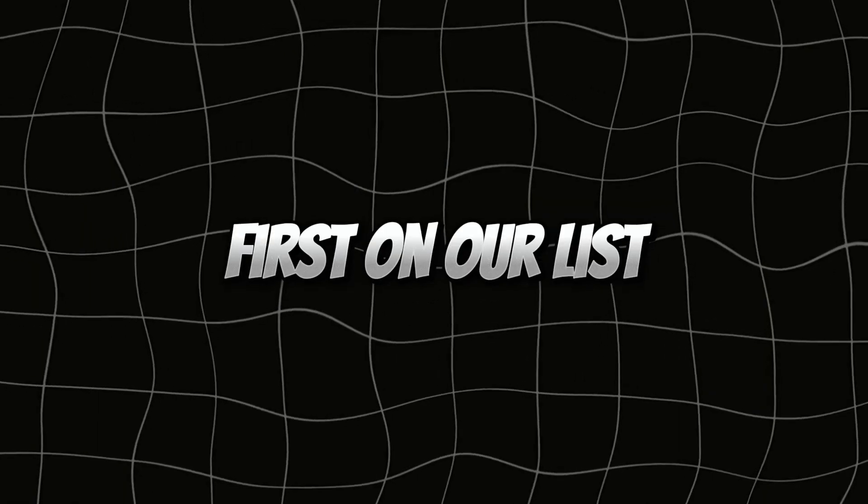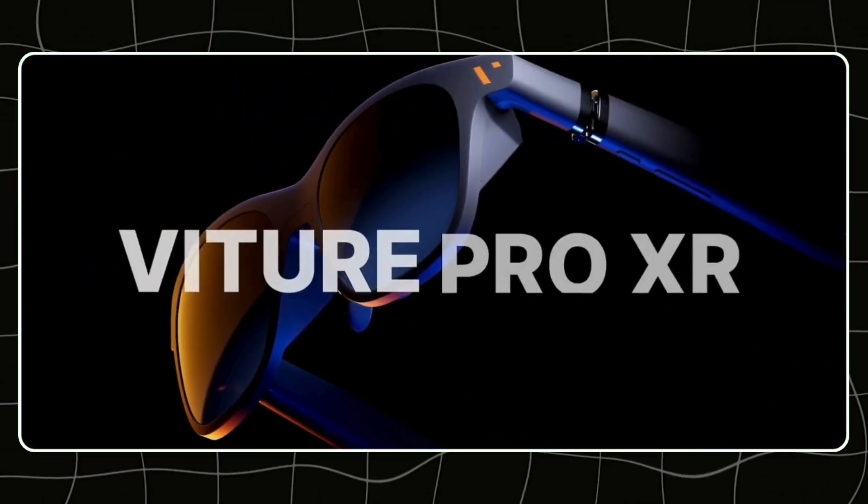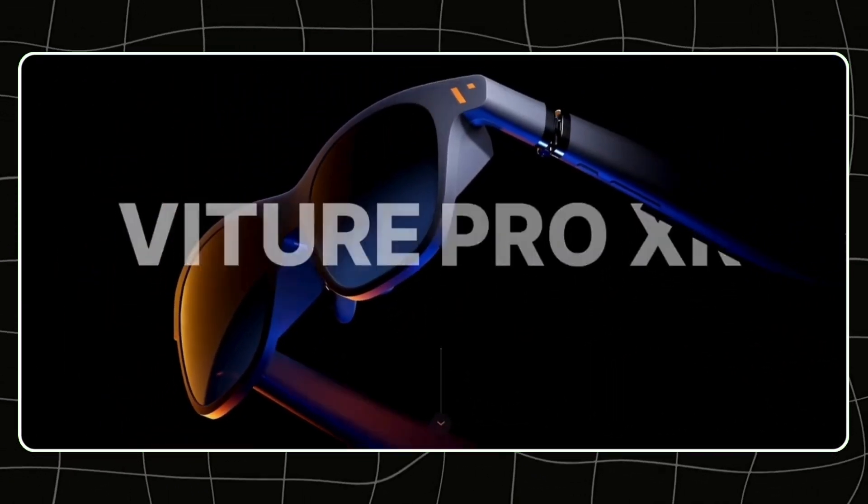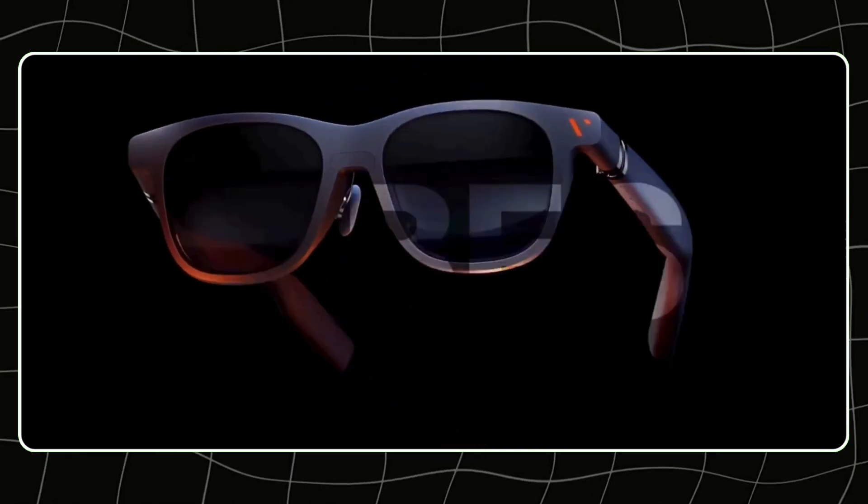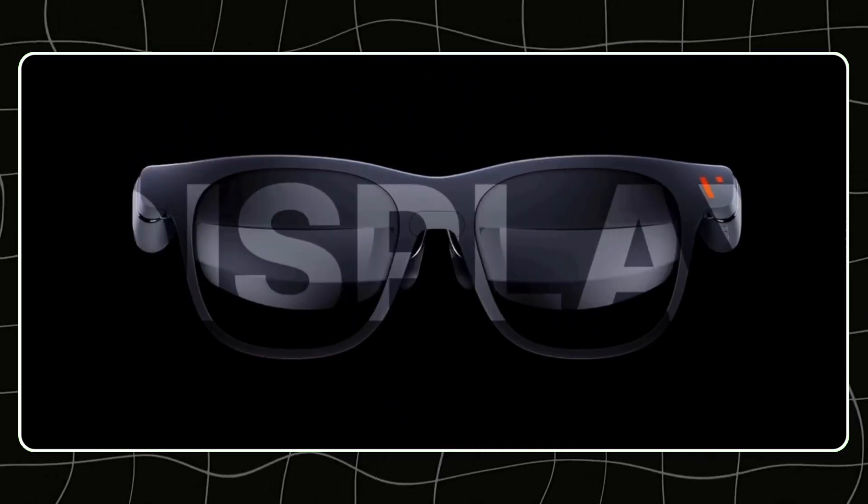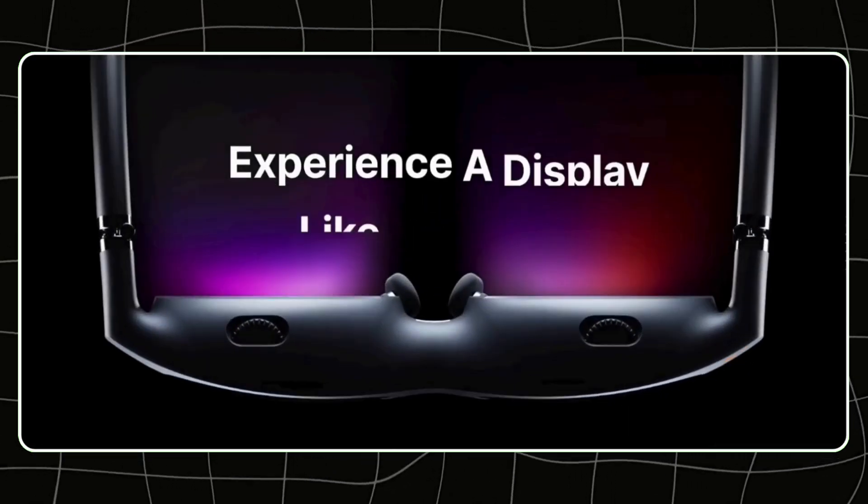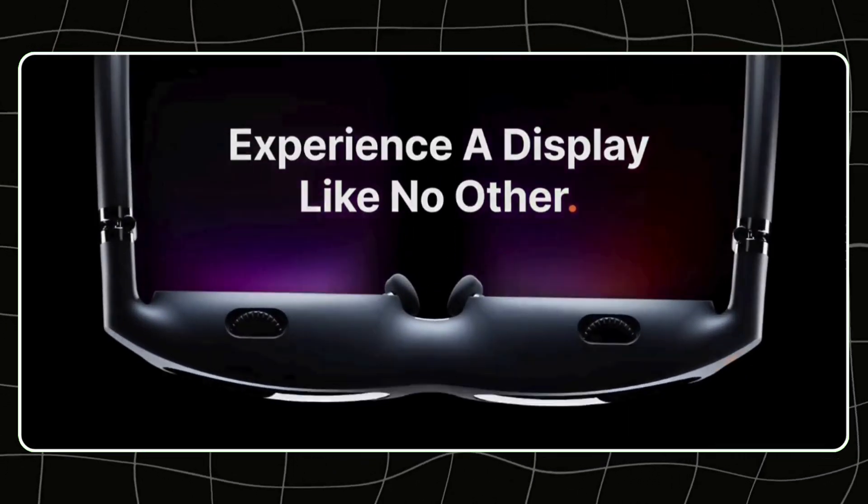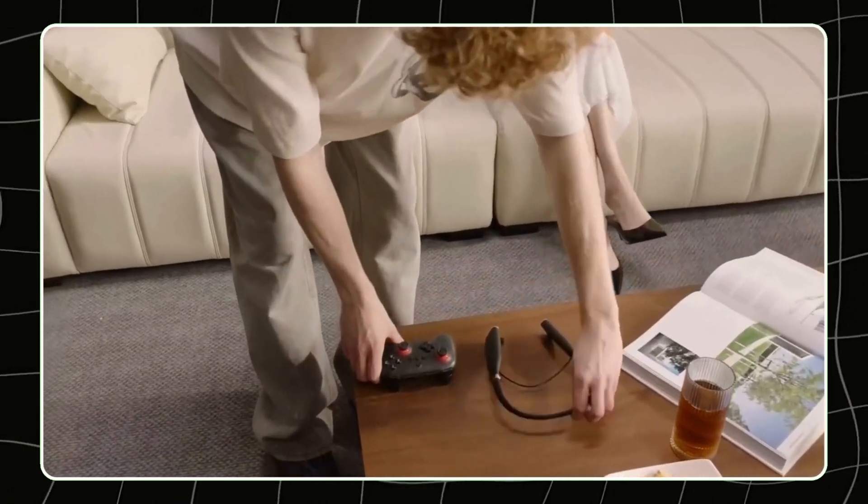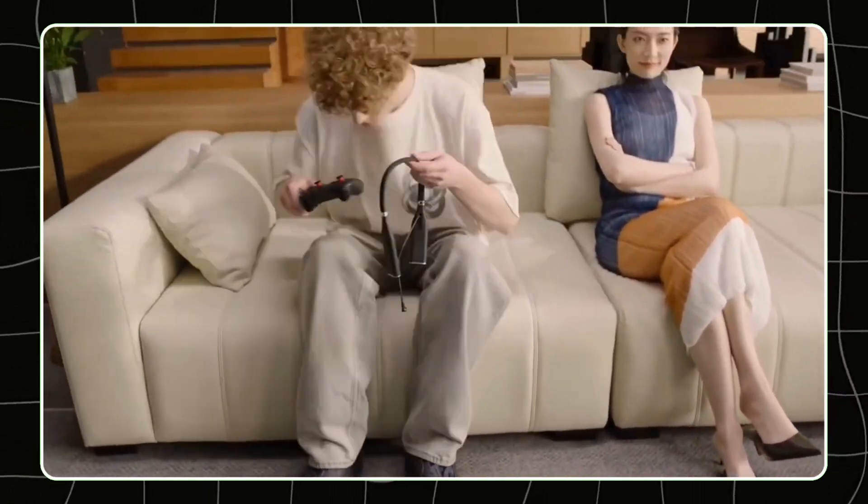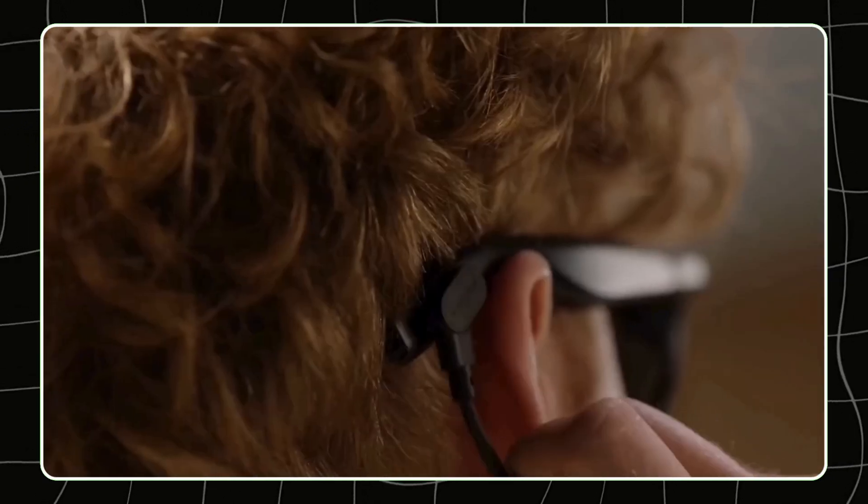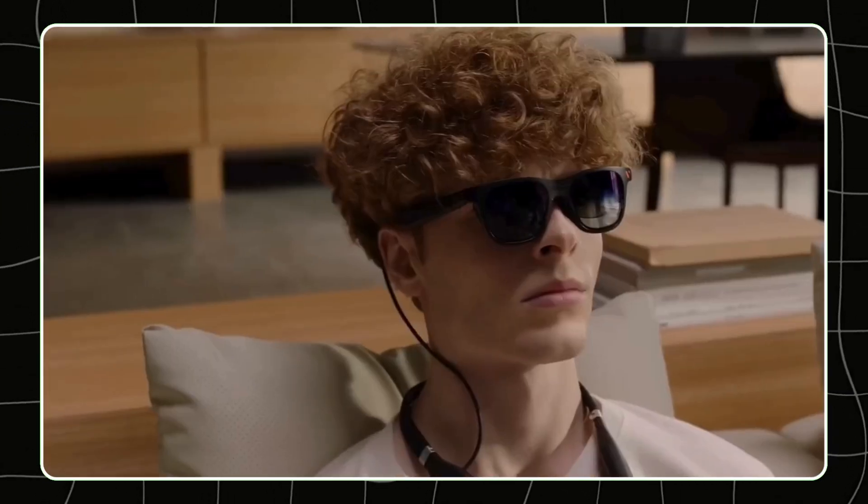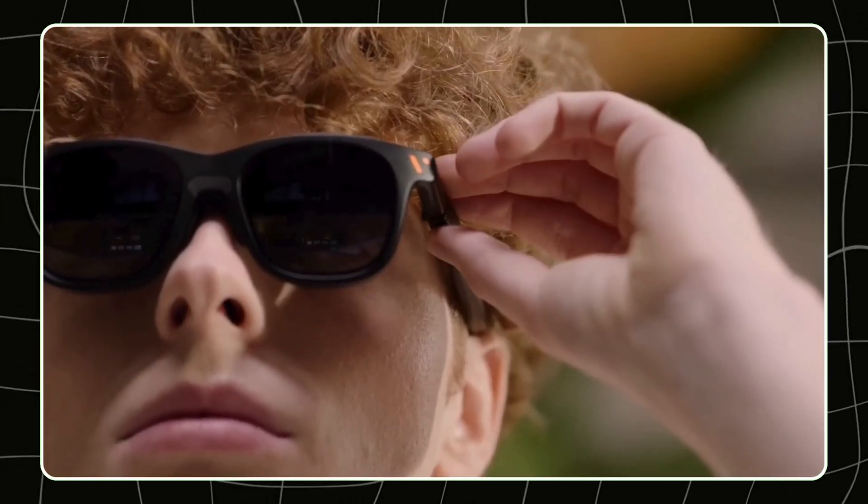First on our list, we have the Vitor Pro XR. These glasses are all about creating a personal, immersive viewing experience, almost like carrying a portable theater wherever you go. They offer 1080p resolution with a 46 degree field of view, which means the visuals feel vast and immersive.